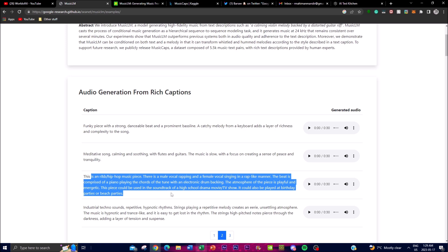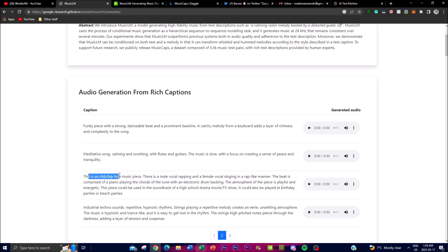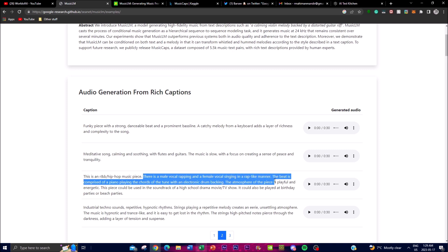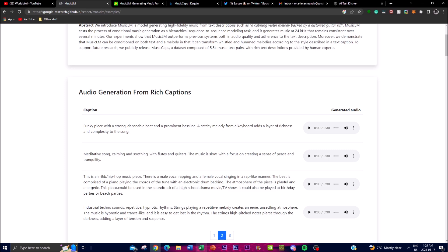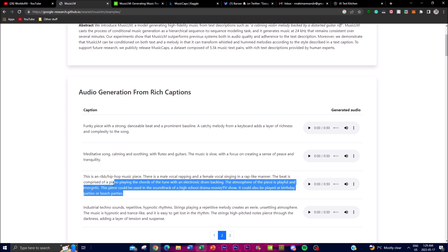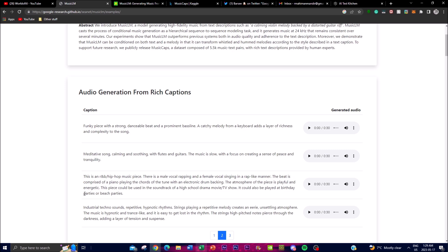Let's check this one out. This is an R&B hip-hop music piece. There is a male vocal rapping and a female vocal singing in a rap-like manner. The beat is comprised of piano playing chords in the tune with an electric drum backing. The atmosphere is playful and energetic. The piece could be used as the soundtrack of a high school drama music TV show, or played at a birthday party or beach parties. From this rich text description with different styles, moods, and specific music elements, you're able to get such descriptively generated audio.